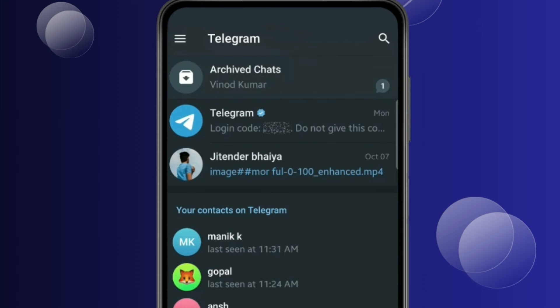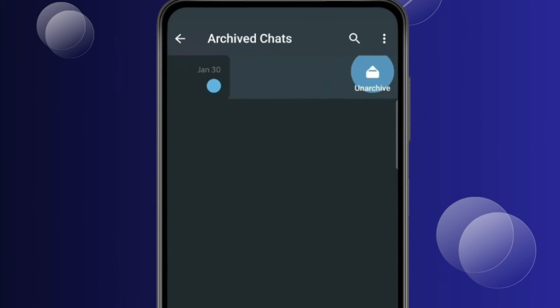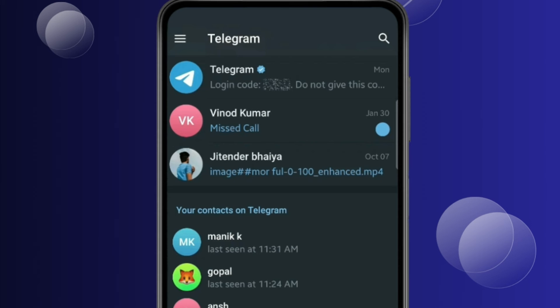Now if you want to unarchive a chat, then open archived chats and swipe the chat like this. Now you can see the chat is unarchived.